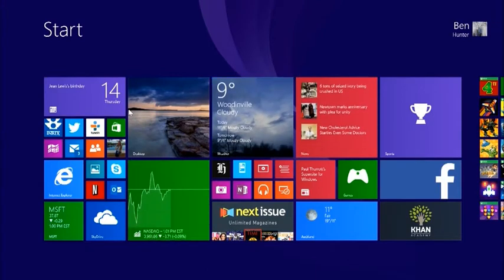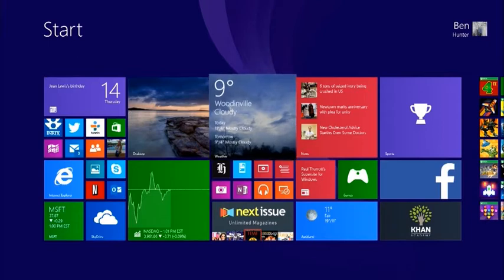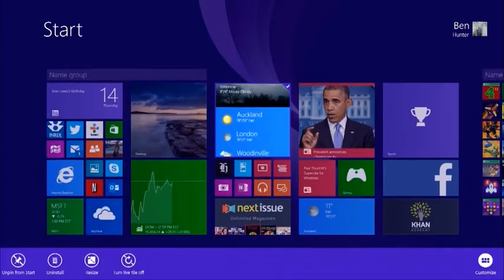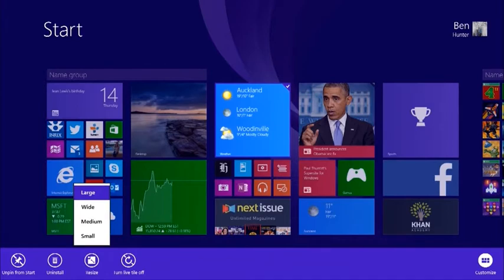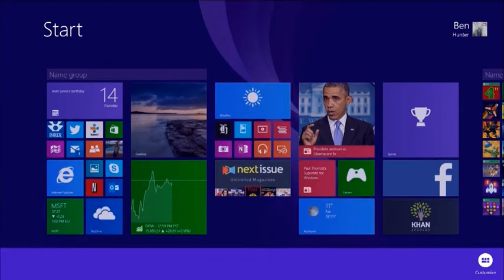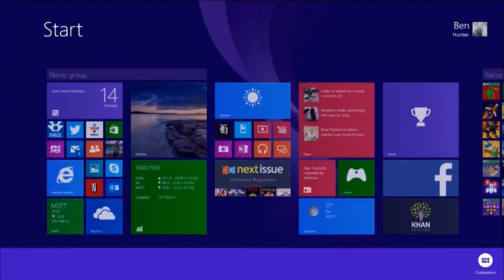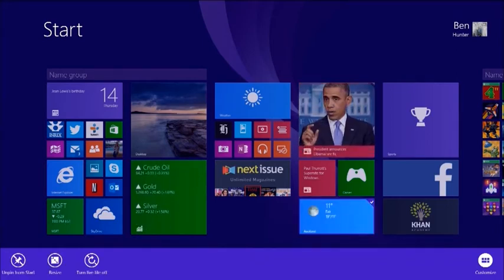I can change these tile sizes if I want. For example, if I hold down the weather tile, I can resize it. If I choose Wide, I get less information — just like the Auckland tile down here, which shows less detail. But I can choose what I want to do.